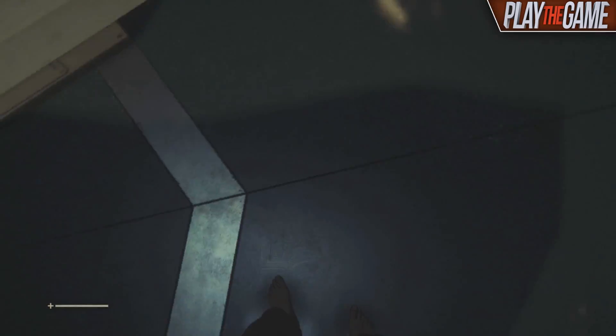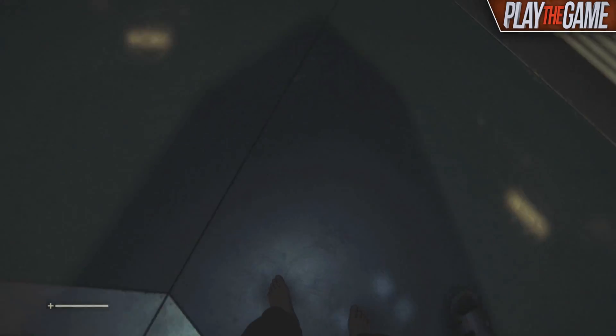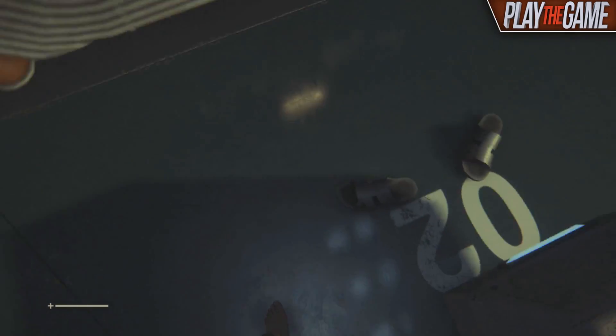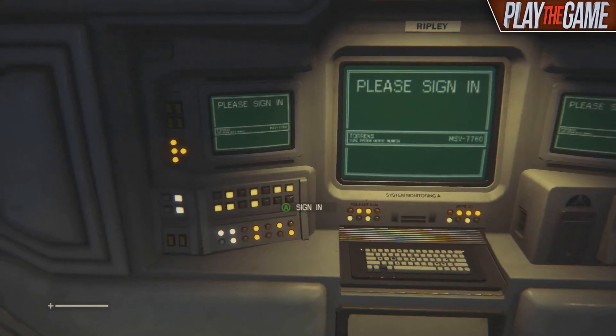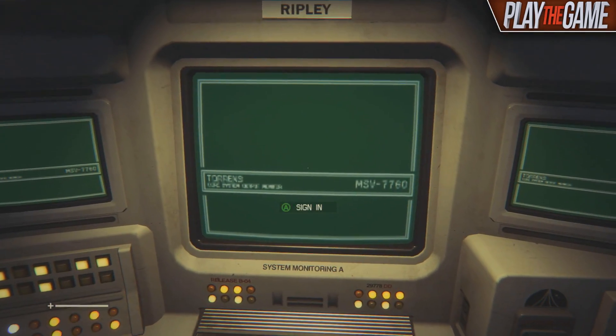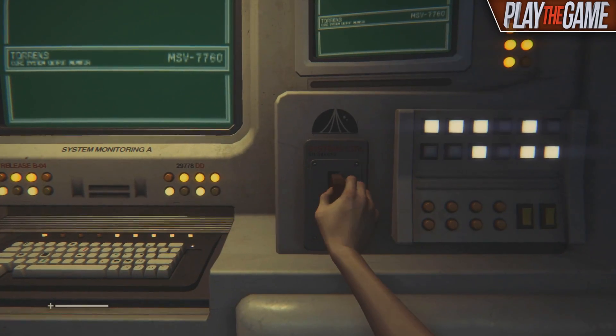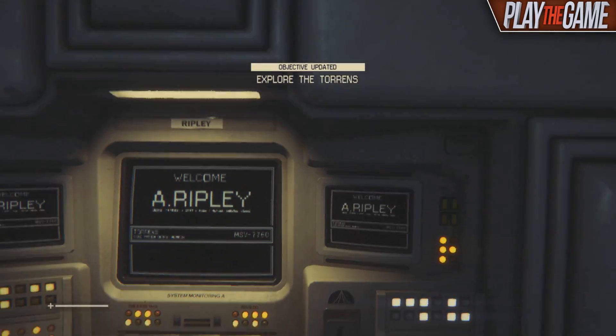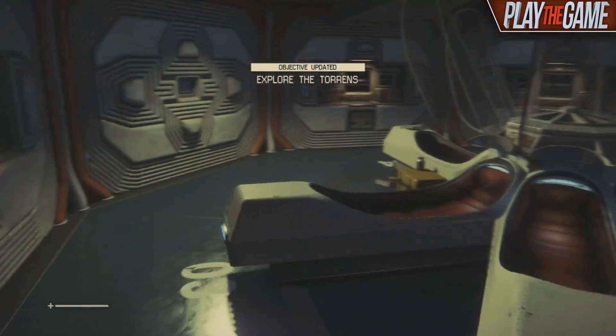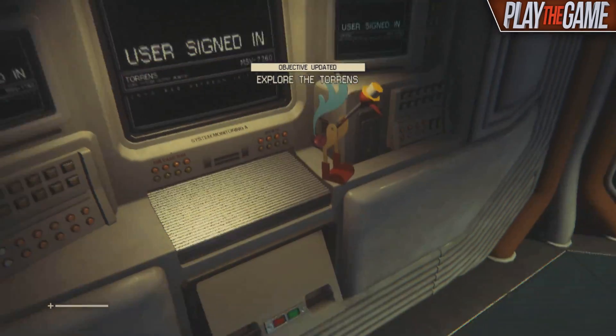I can spin around without using my feet. Right, let's have a look. Please sign in. Ooh, mate. I've got an old chip. A Ripley. I am a Ripley. Explore the Torrens.